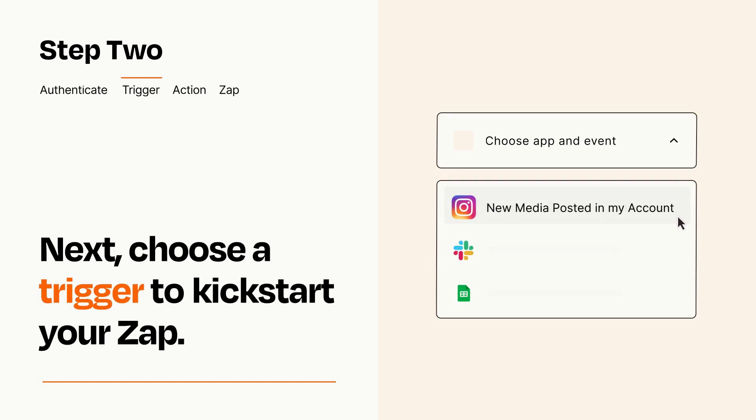Now let's set up your trigger, which is the event that starts your Zap. Pick the trigger event that you want from the list.